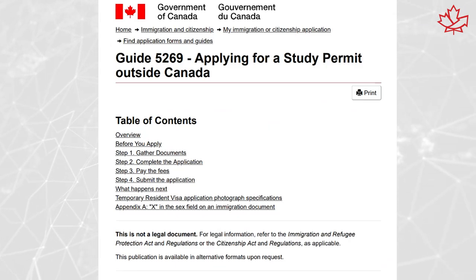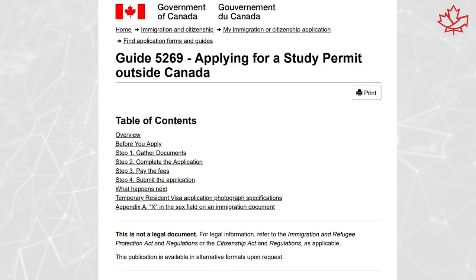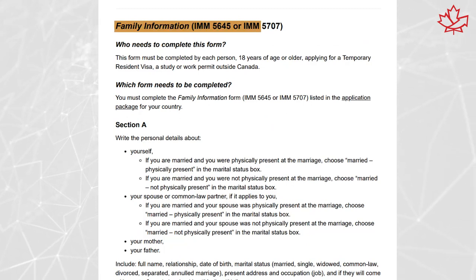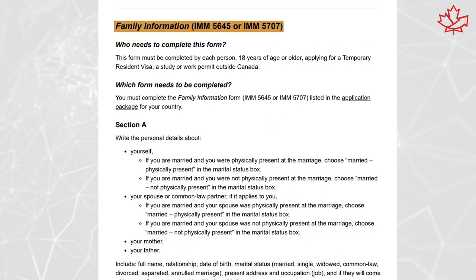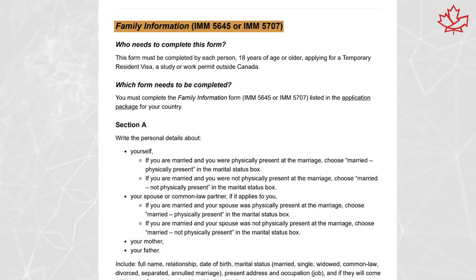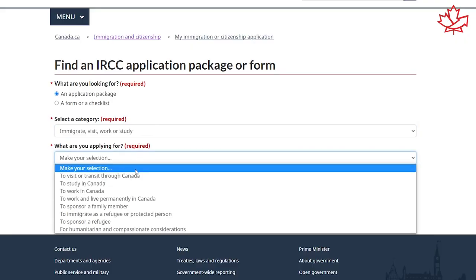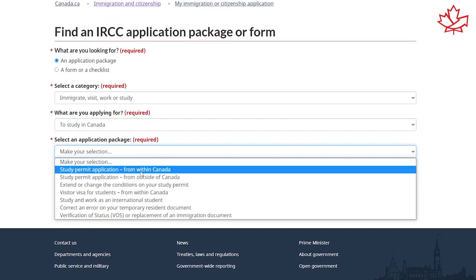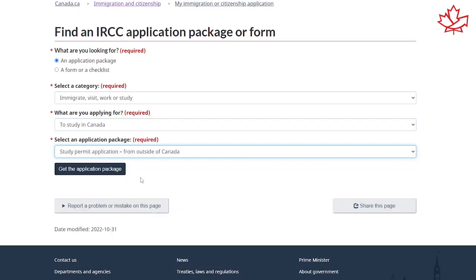On the contrary to the document checklist for study permits, the instruction guide — which is the IMM 5269 for study permit applications — does correctly identify that there are two different versions of the family information form to be used depending on the country you're applying from. The instructions in the guide provide that you need to use the family information form listed in the application package for your country or territory.